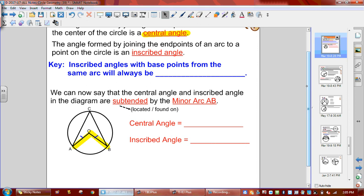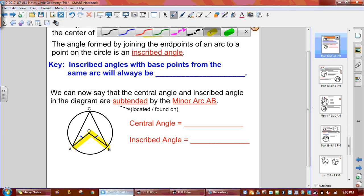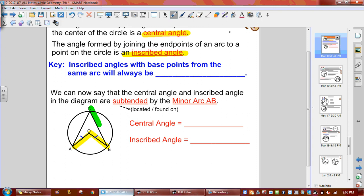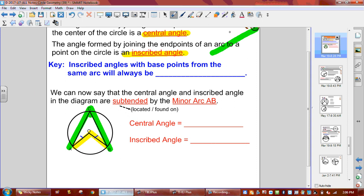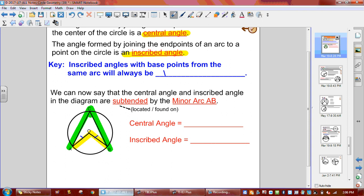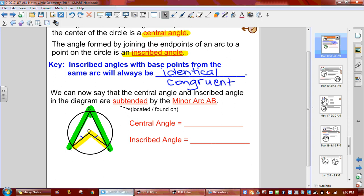Then we get an inscribed angle. An inscribed angle is formed from two chords — chord BC and chord AC. So our inscribed angle is up at angle C. Inscribed angles with base points from the same arc will always be identical, which means congruent. So inscribed angles that come from the same base points on the arc are always the same size.